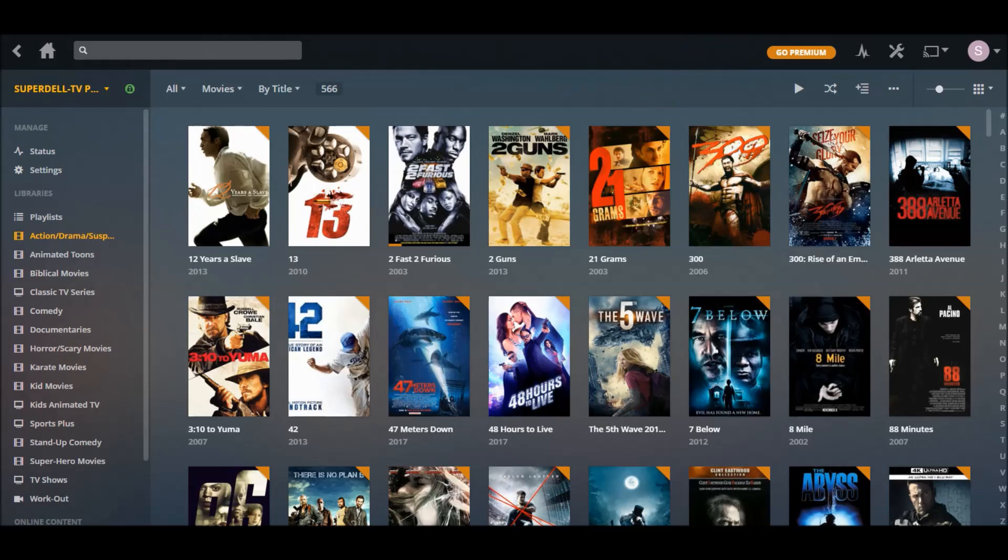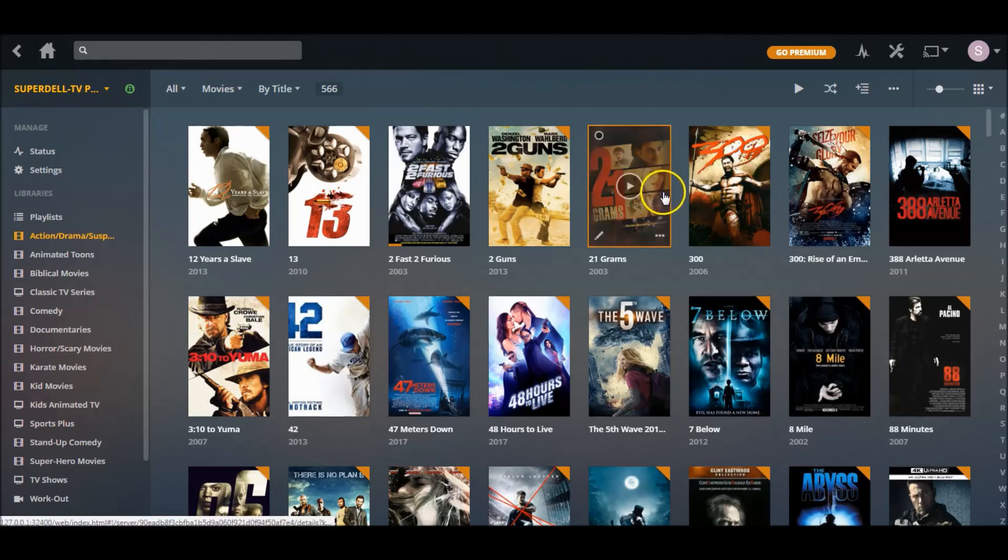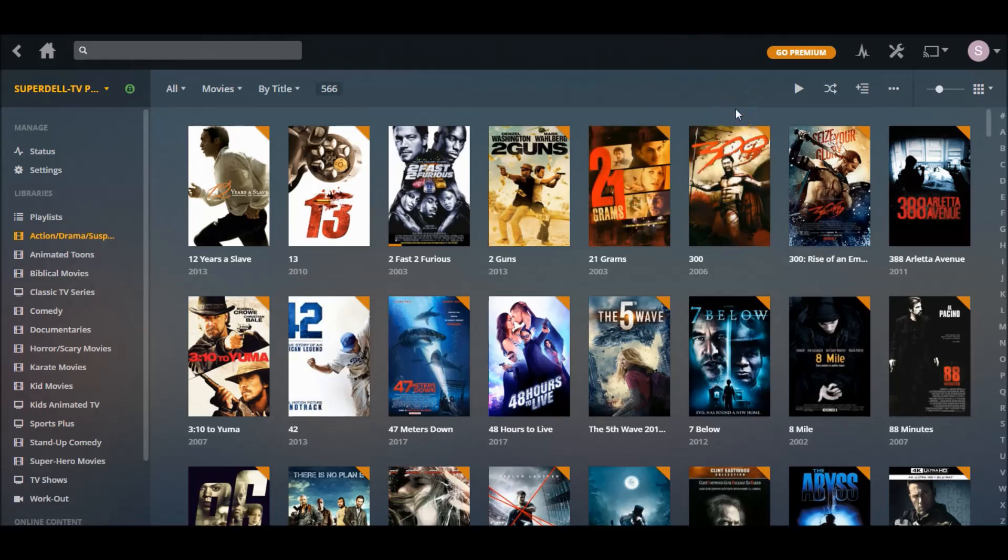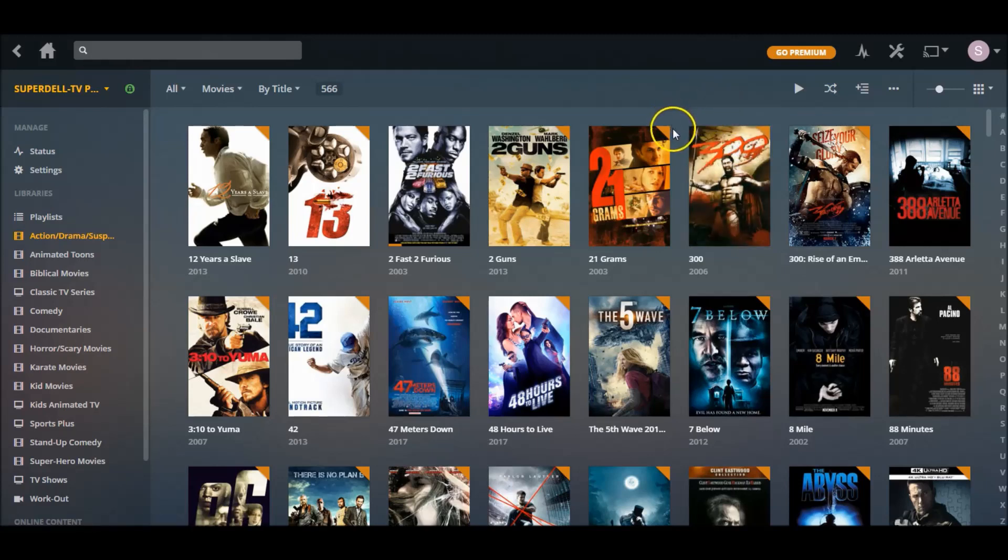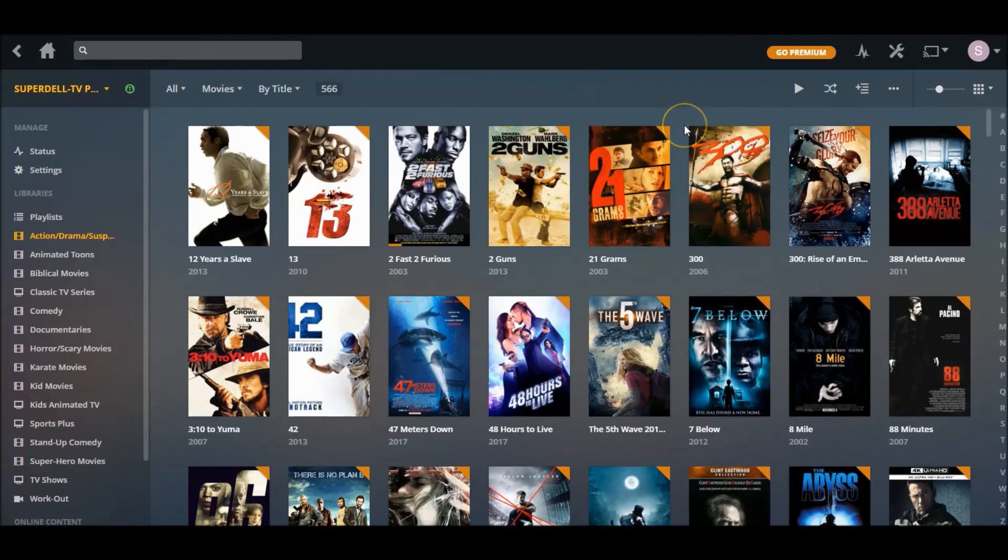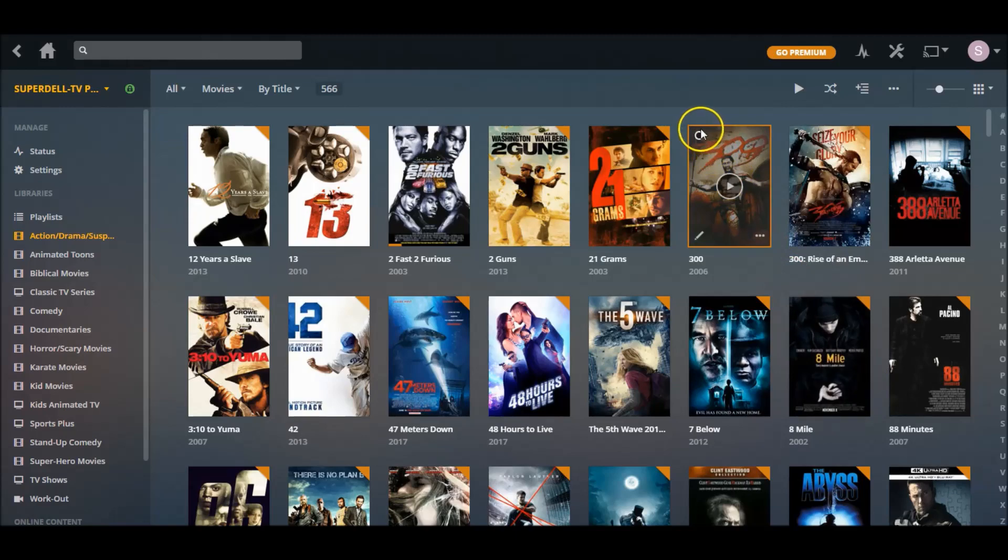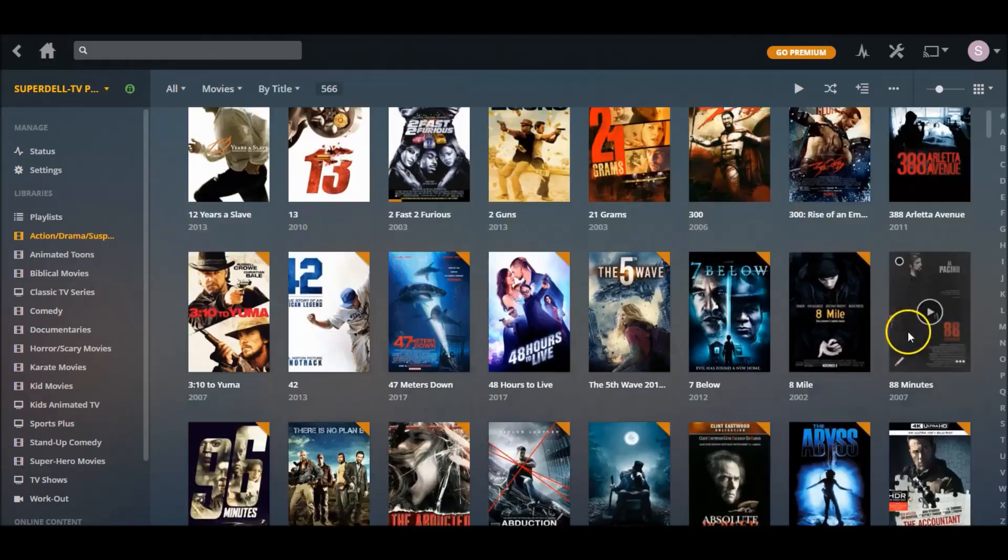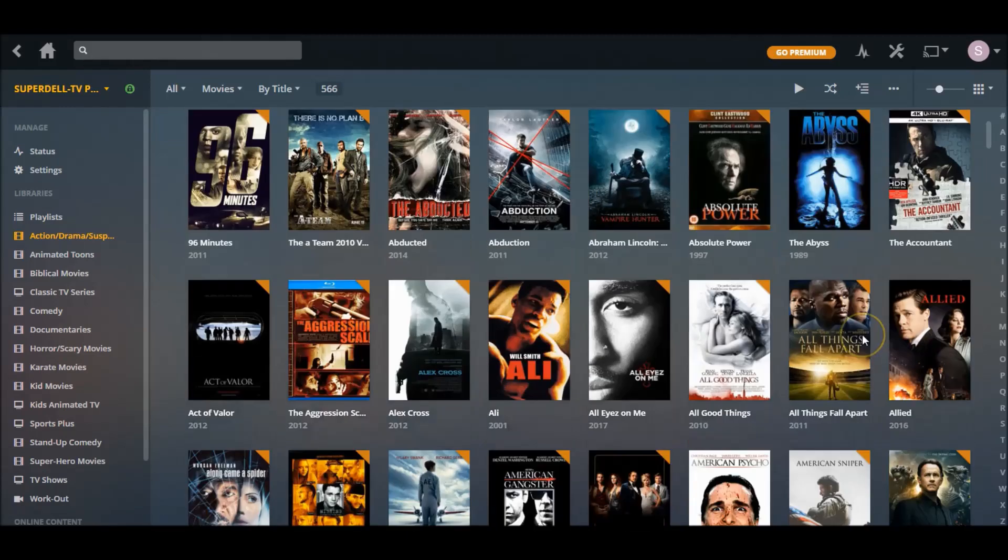As you upload content to your Plex server, sometimes you'll get duplicates because you put in so much content. Sometimes you may add the same movie twice, and usually it will let you know if you look up here in the top left corner - it may say two, three, four, five. That's when you know you got something duplicate about that same title.